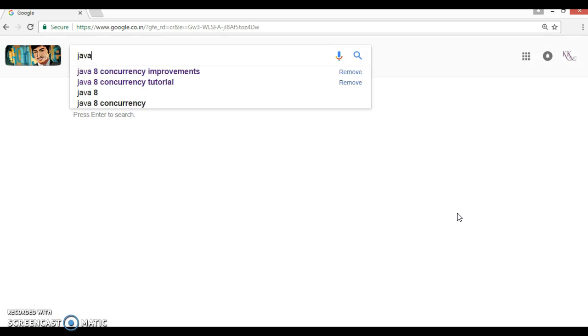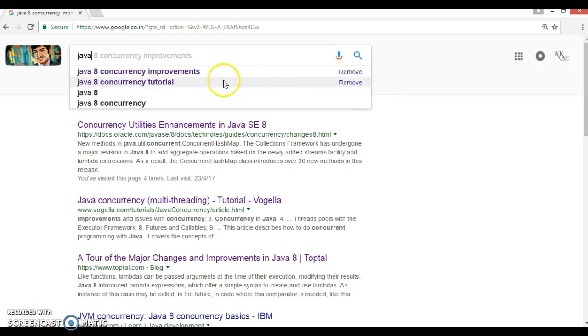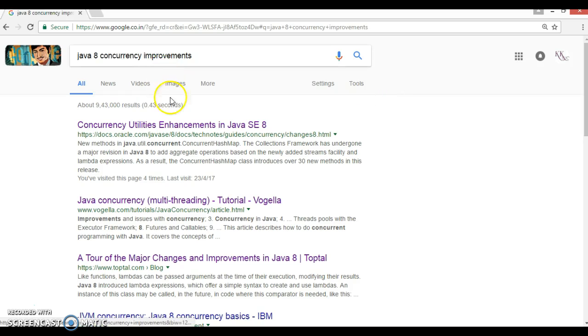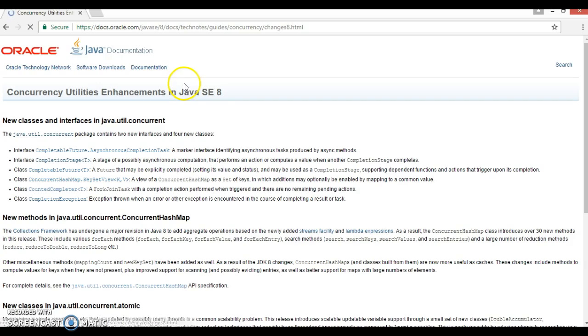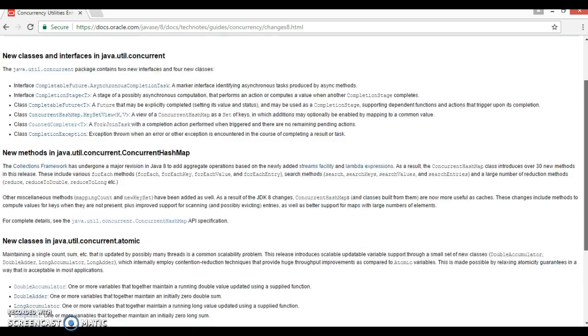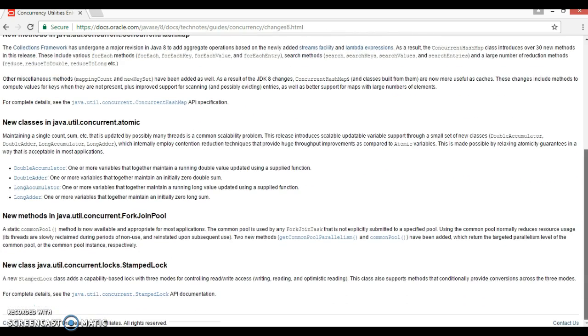So here is Google. Let's try to search by typing Java 8 concurrency improvement. We have a very first link which is from Oracle, so let's click over here and come to the bottom section.